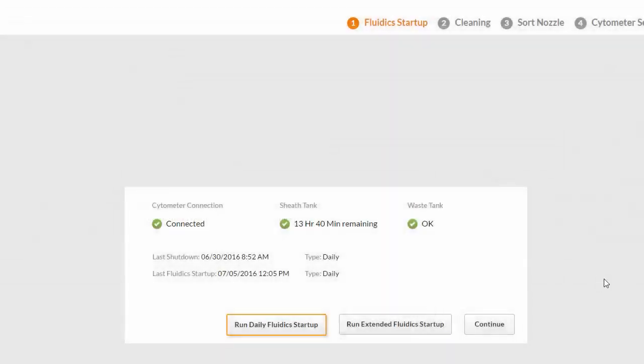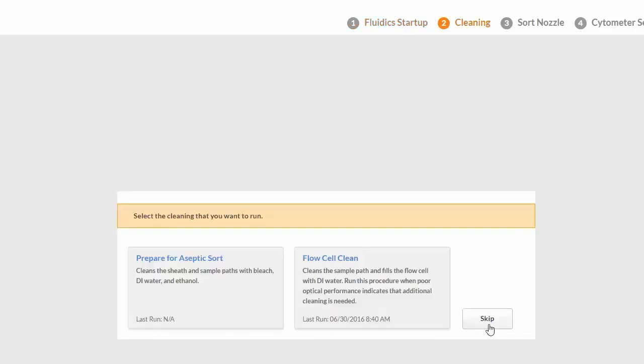Click Close and then Continue to view the cleaning options. This procedure can be skipped if a cleaning was done as part of the shutdown.